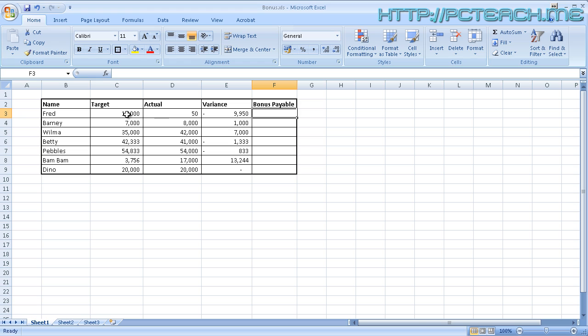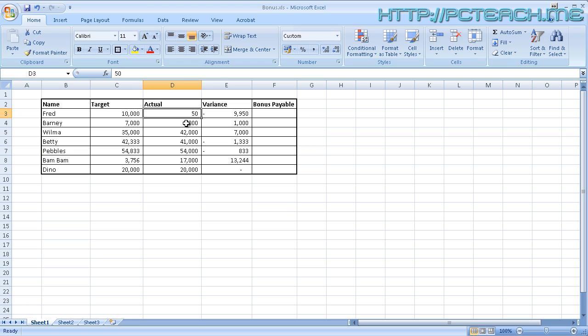For example, Fred, his target was 10,000 but he only actually did 50. What a lazy person. So therefore the variance is a negative value, which we're going to say, if it's negative, you don't get paid.